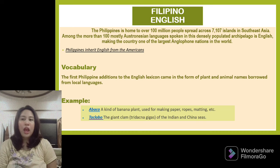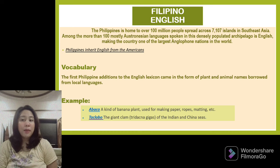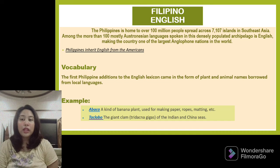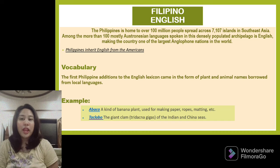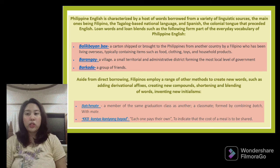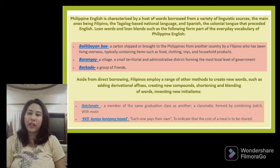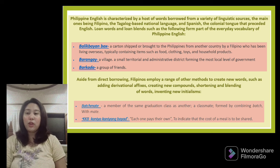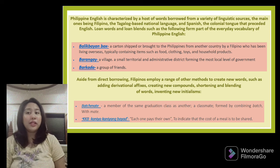Vocabulary. The first Philippine additions to the English lexicon came in the form of plant and animal names borrowed from local languages. For example, abaca, a kind of banana plant used for making paper, probes, matting, and so on. Another example is taklobo, the giant clam of the Indian and Chinese seas. Philippine English is characterized by words borrowed from a variety of linguistic sources, the main ones being Filipino, the Tagalog-based national language, and Spanish, the colonial tongue that preceded English.